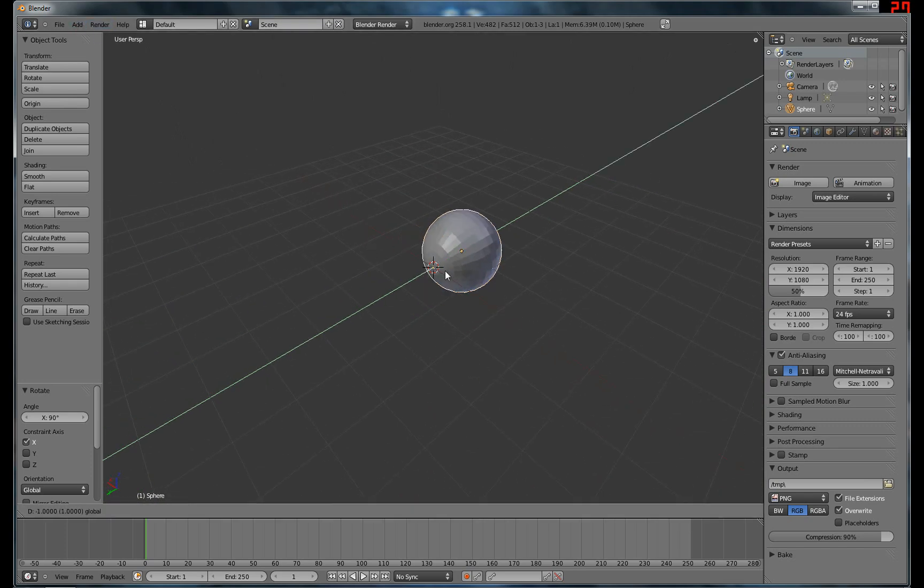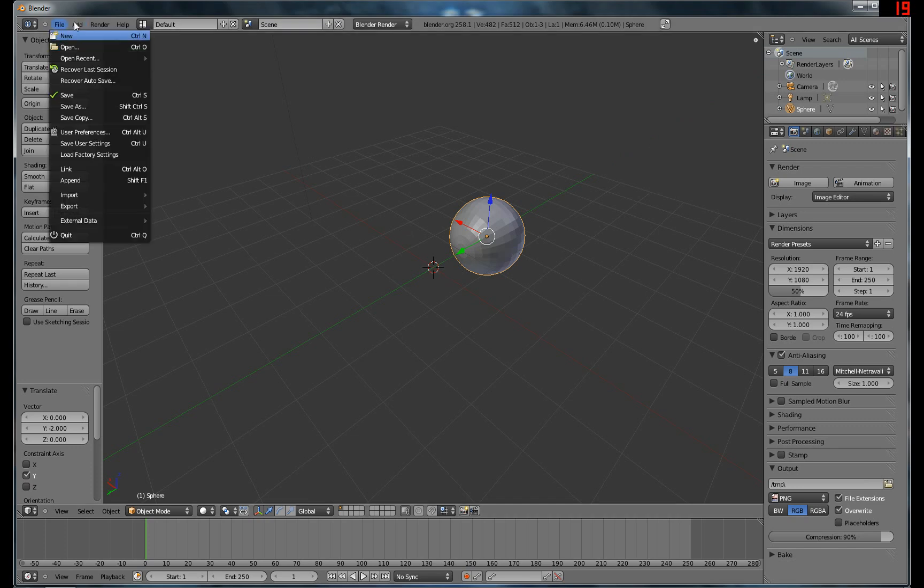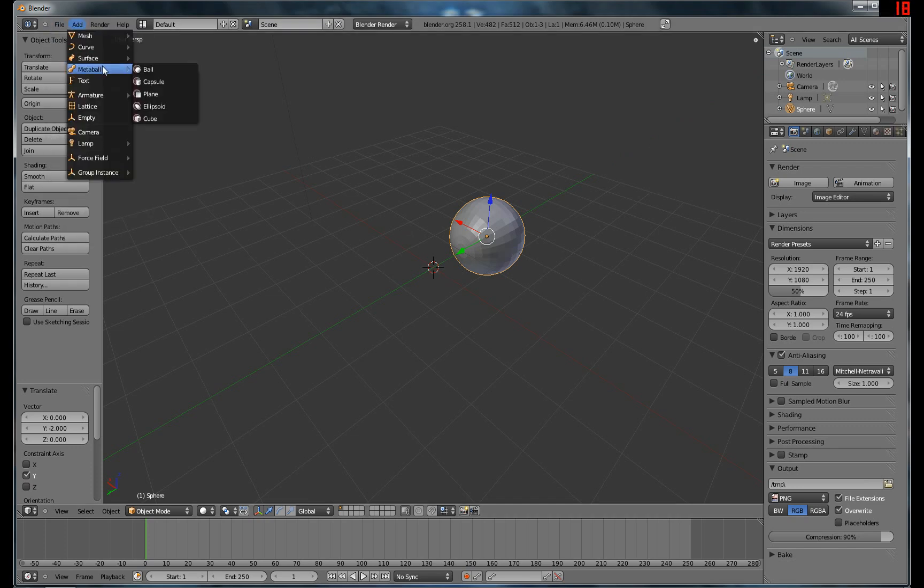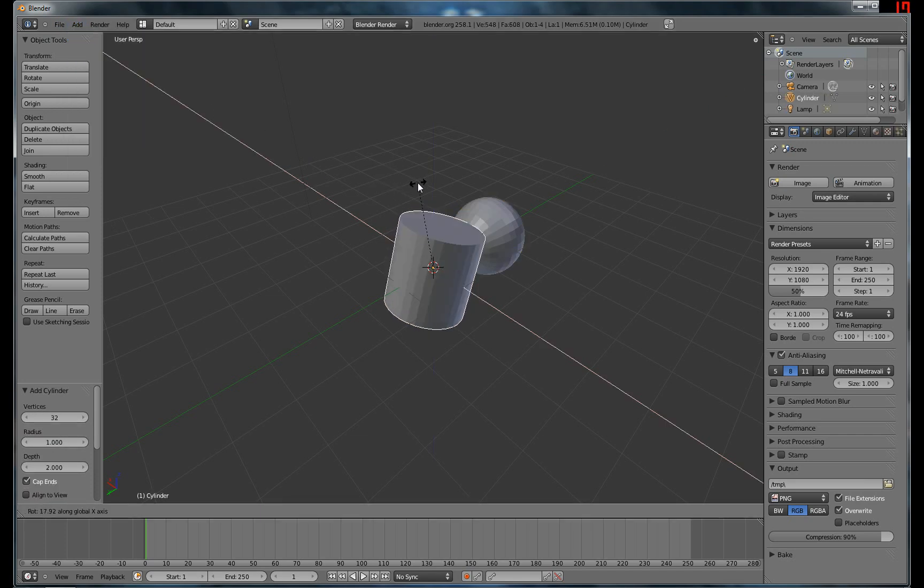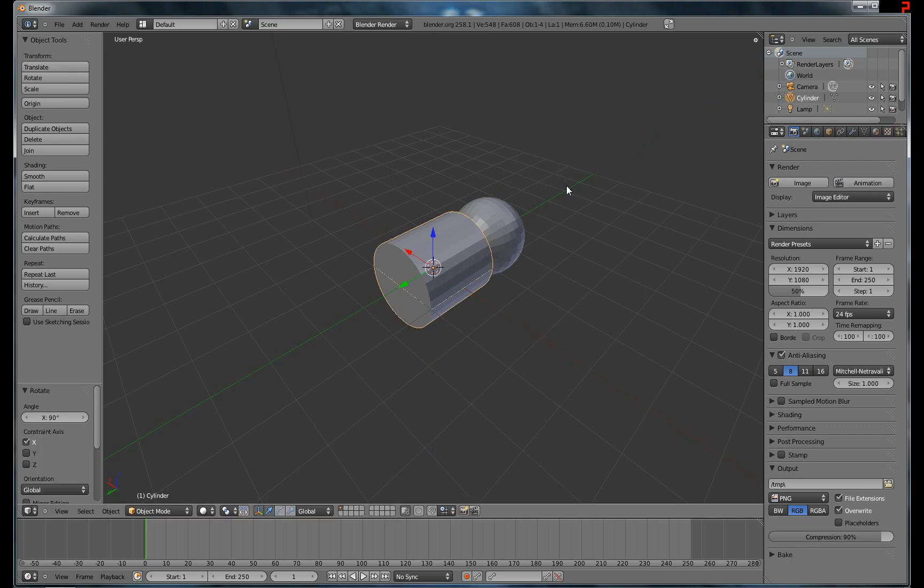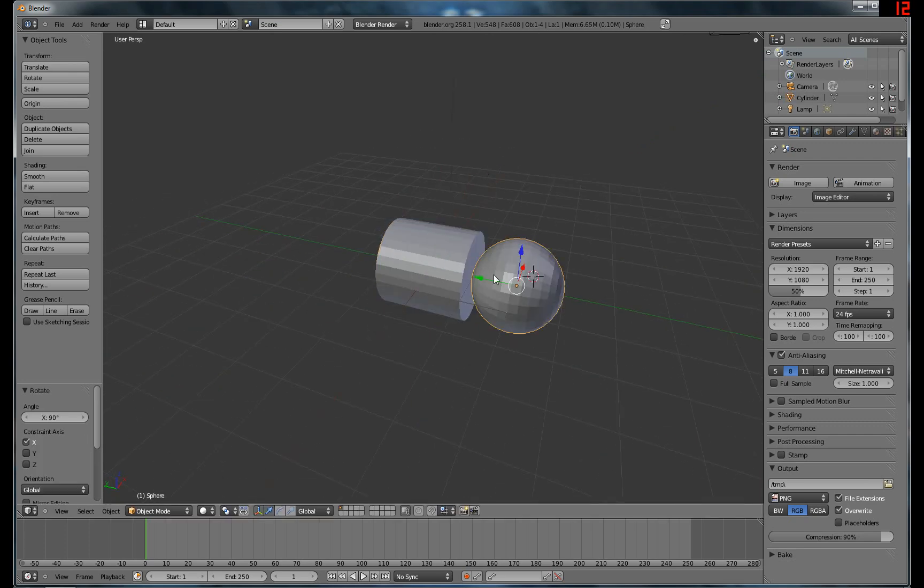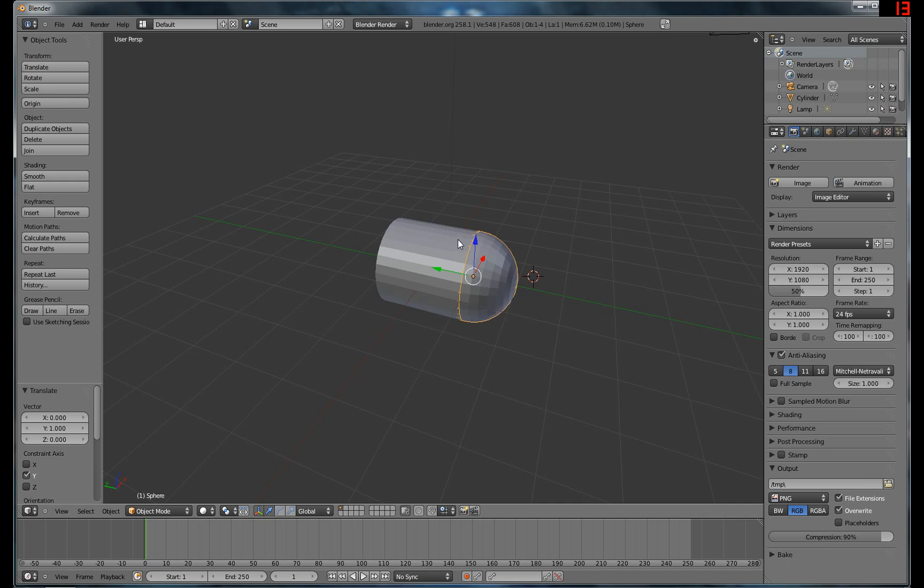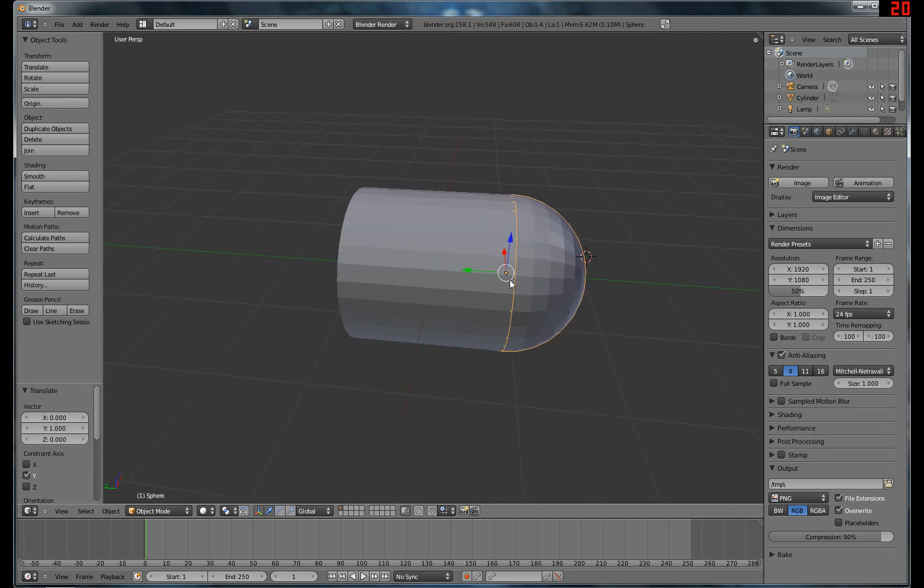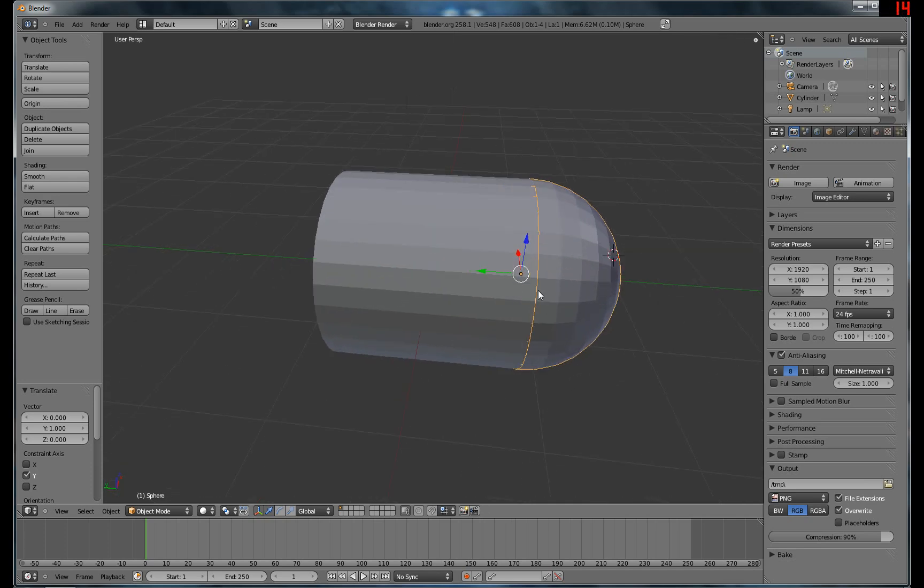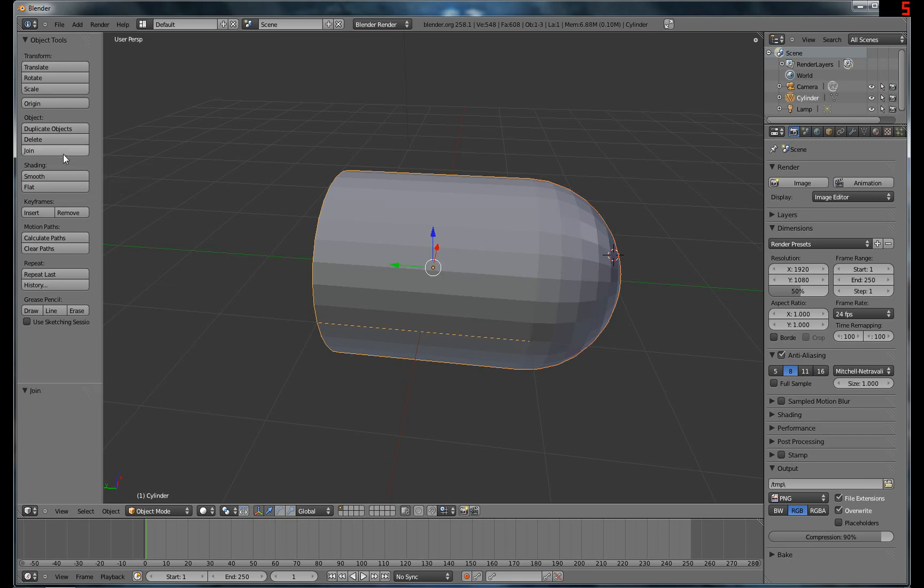So then we're gonna move that over a couple spaces, and then add a cylinder. Rotate 90 degrees. We're gonna move this in. And what he was doing was he was having problems with getting the vertices to snap together. So we're gonna take these two objects, we're gonna shift and then right click to select both of them. And we're gonna hit join to join them together. Now they're one object.